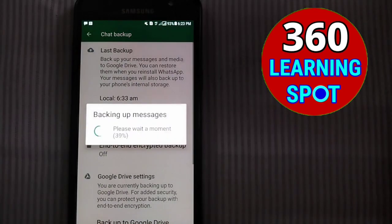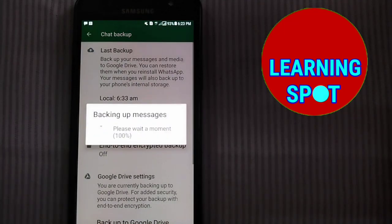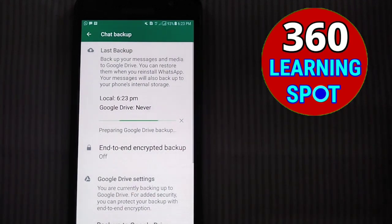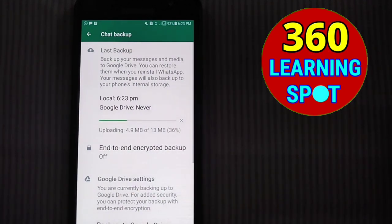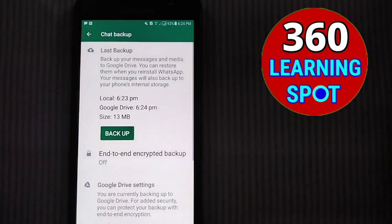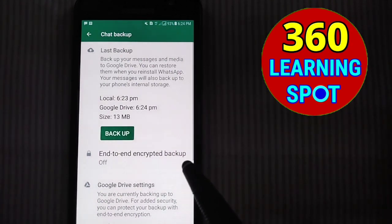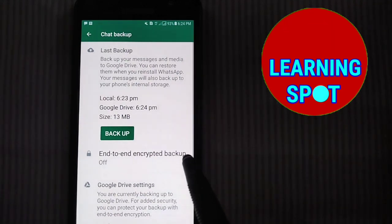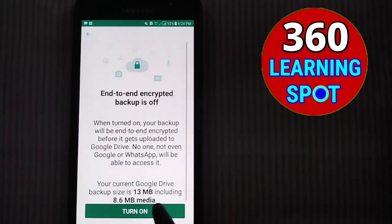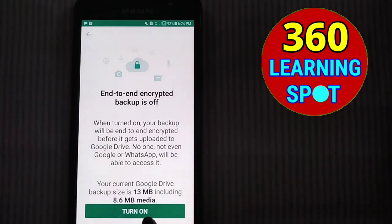Click on Backup. You can see that all my WhatsApp data is being backed up to Google Drive — it will take a few moments. There is 13 MB of data. My data has now been backed up to Google Drive.